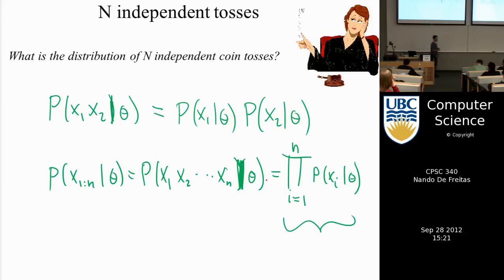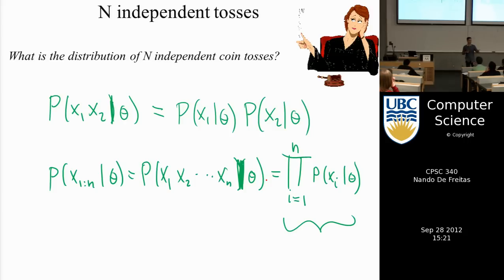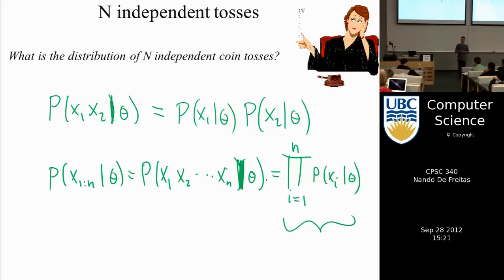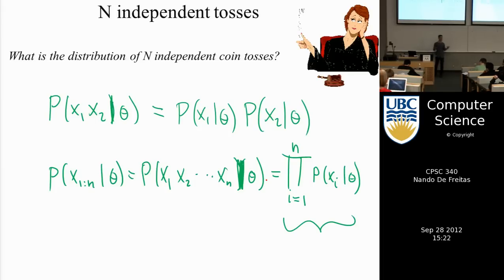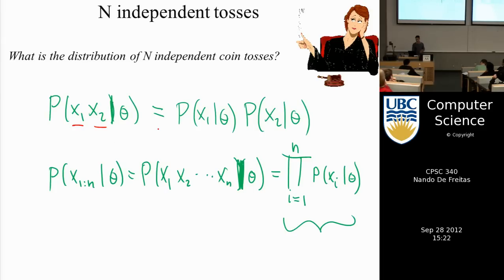One last technicality. If I toss a coin and then someone else tosses a coin, we can pretty much assume that the two coin tosses are independent of each other — it's very unlikely there's some physical mechanism connecting them. So if the two events are independent, the probability of A and B is just the product of the probability of A times the probability of B. If the two coin flips are independent, we can write the joint distribution — this two-by-two table — as just the product of the individual tables.